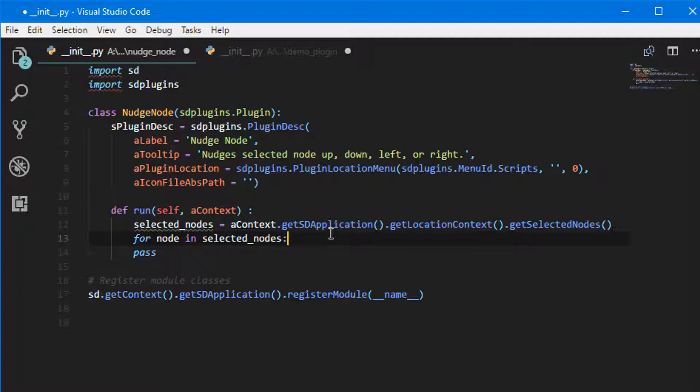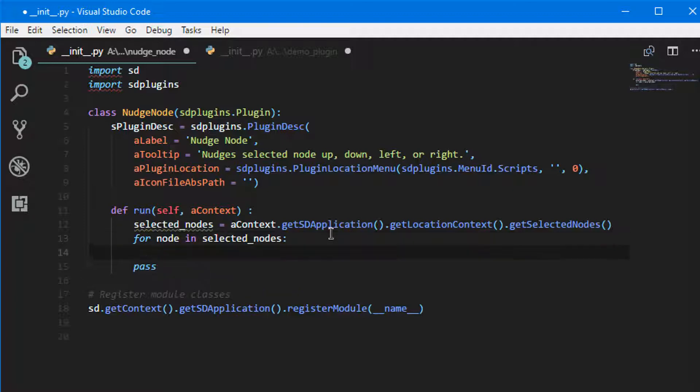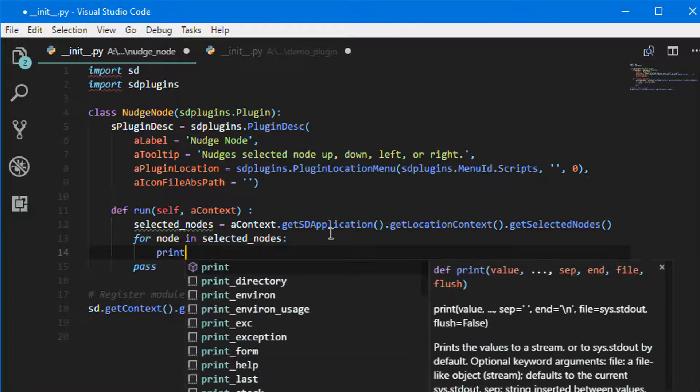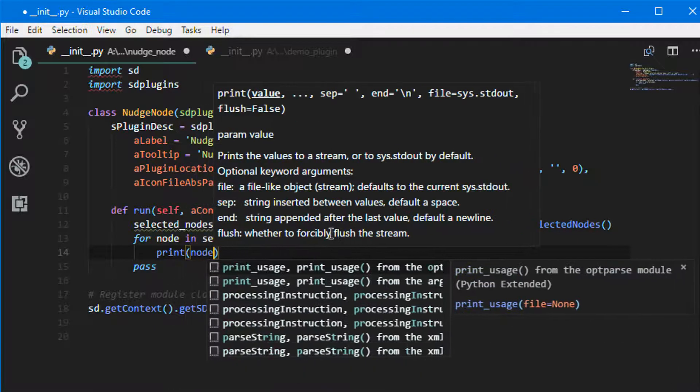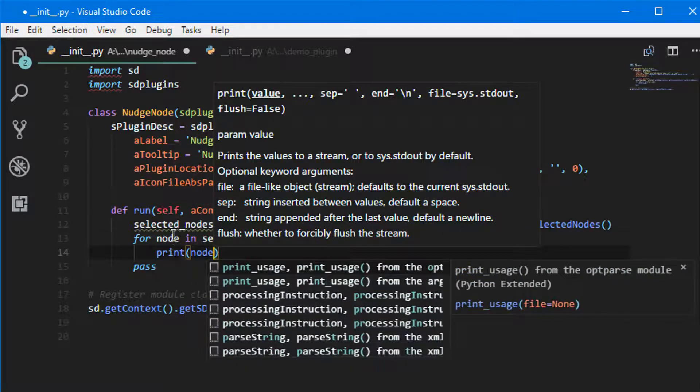So we're going to go ahead and go to the next line and just say print node and let's save it.